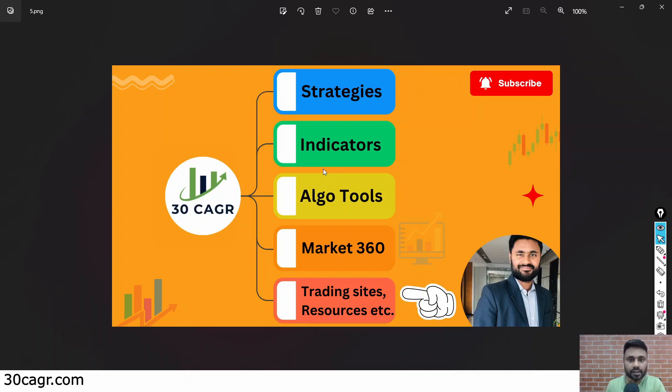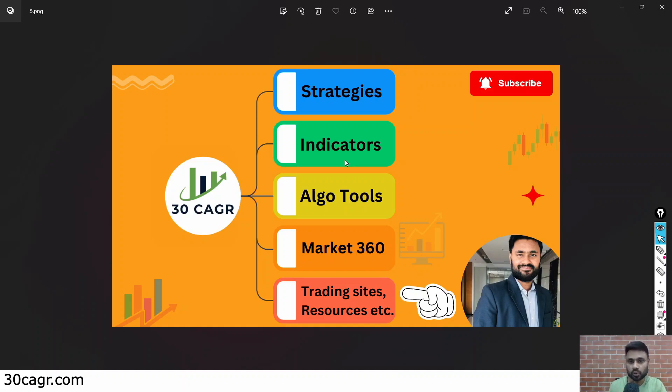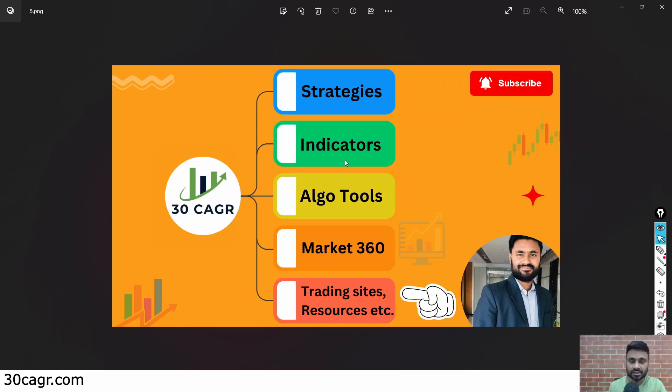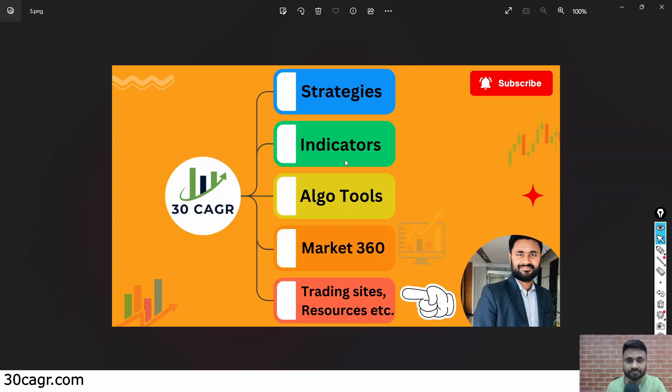All right, so the topic that we are going to discuss in this video is about the exchange charges. A lot of traders tend to talk about brokerage and other types of charges, but they generally ignore these exchange charges, exchange costs. So we will see in this video how much exchange is actually charging from us, and we will also individually see for both the exchanges, NSE and BSE.